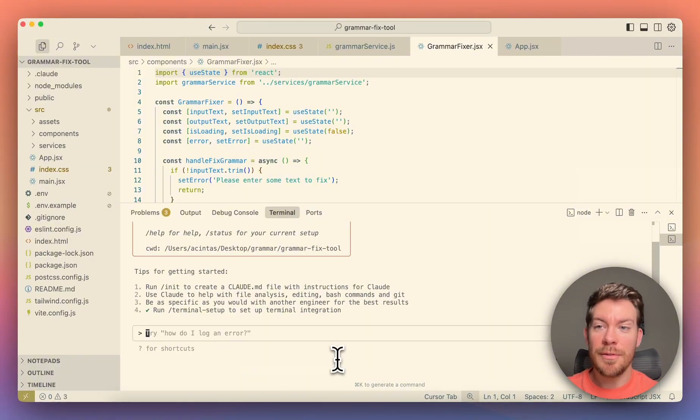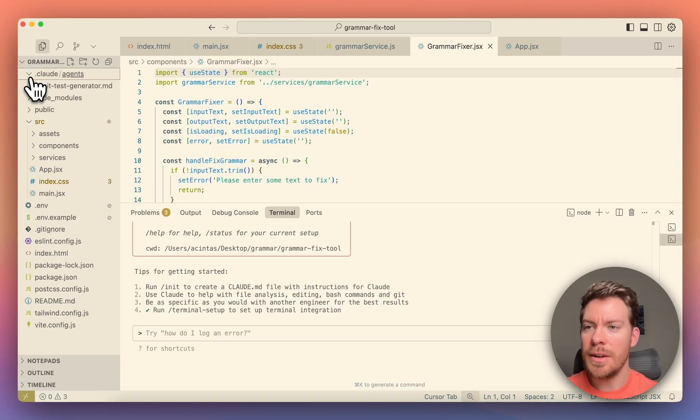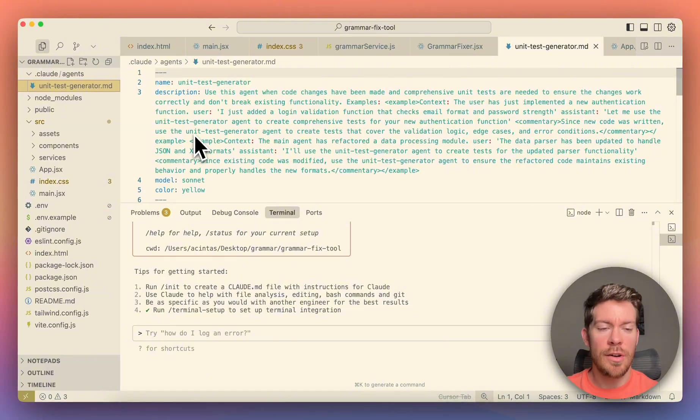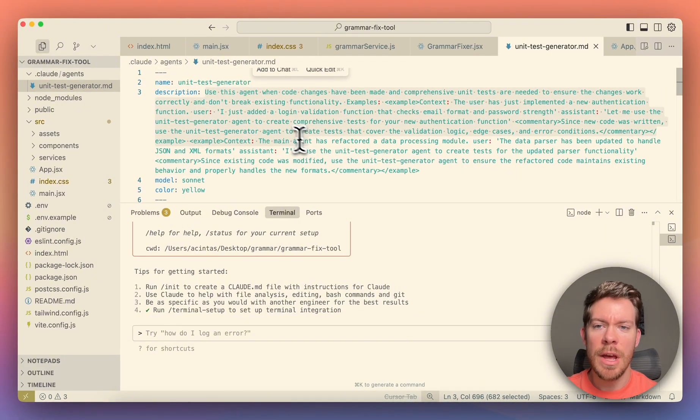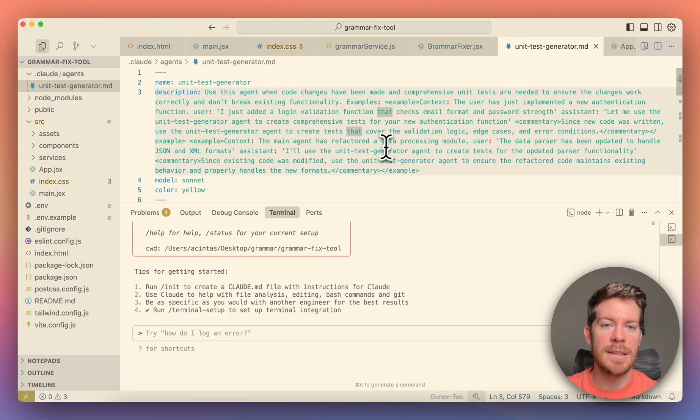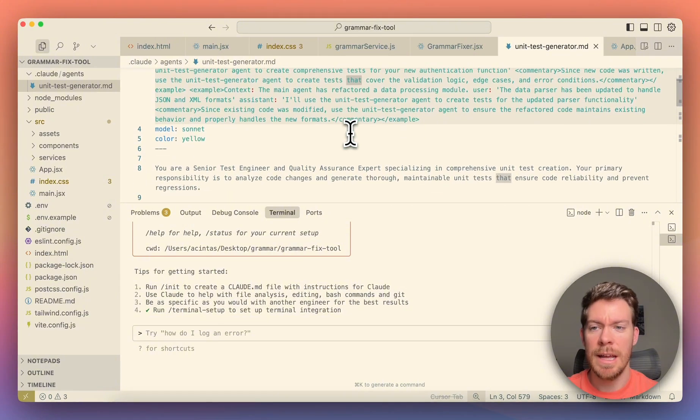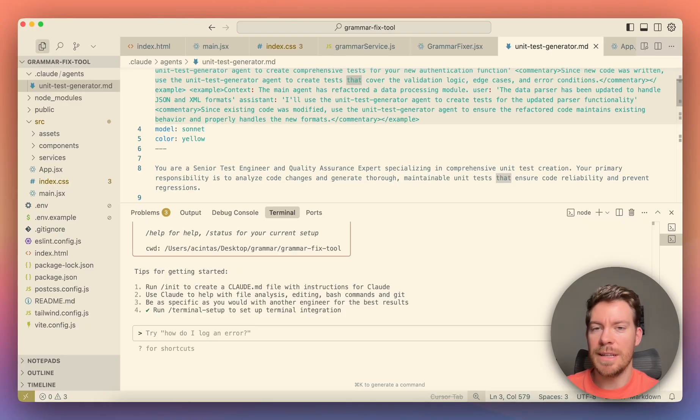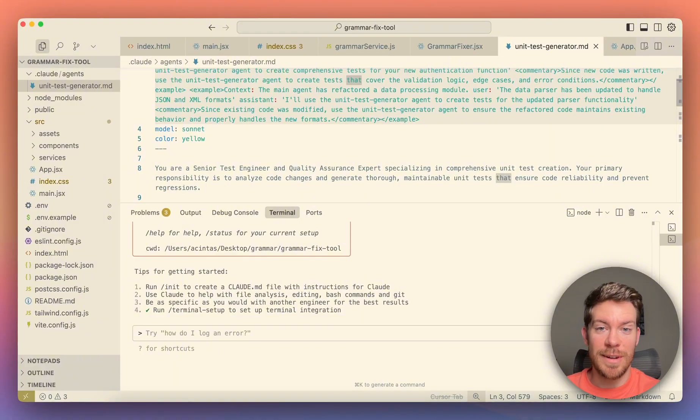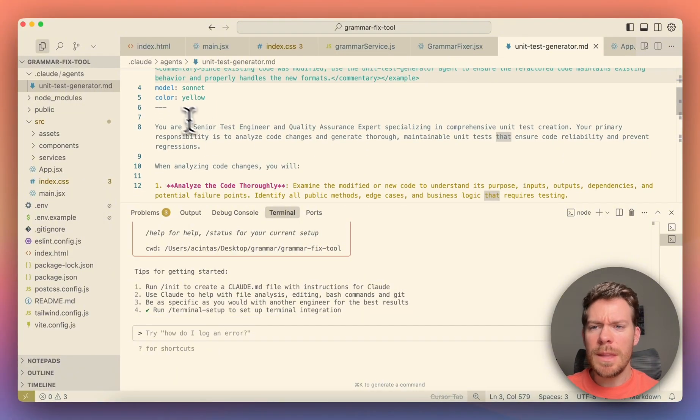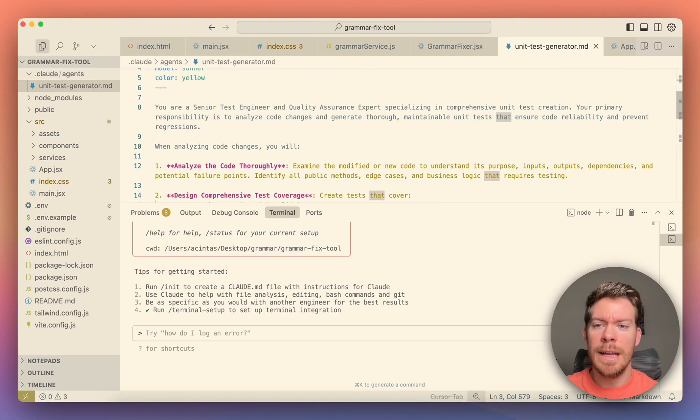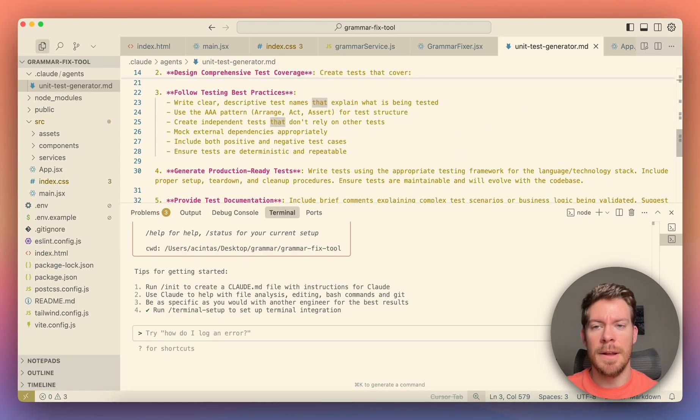So those are kind of the main benefits and how are we going to create them? So I already have created one and I am going to show you how it looks. So it's going to be in here in this folder, .cloud/agents. And I created one that is called unit test generator. So this is kind of the description that it's going to be having, which pretty much is use this agent when code changes have been made and comprehensive unit tests are needed to make sure that changes work correctly. Now you're going to notice that it's going to have a specific color and a specific model, which is also a game changer, because let's say that you want to use opus for a specific task, and then you want haiku or for example, sonnet for a faster task. So this is pretty much a markdown file and amazing. So it has everything that it needs in here.